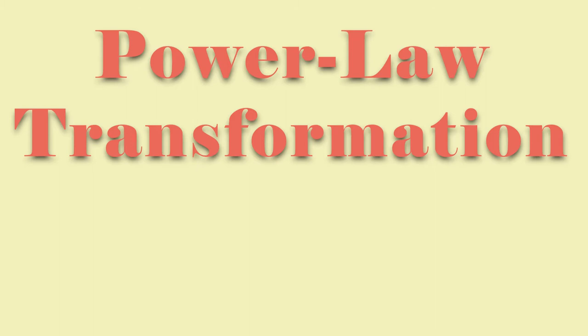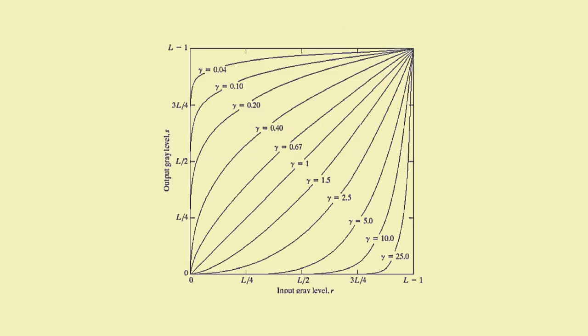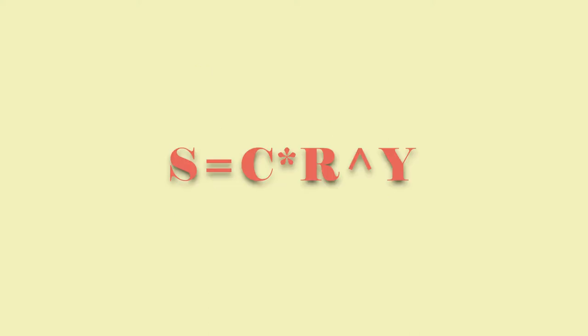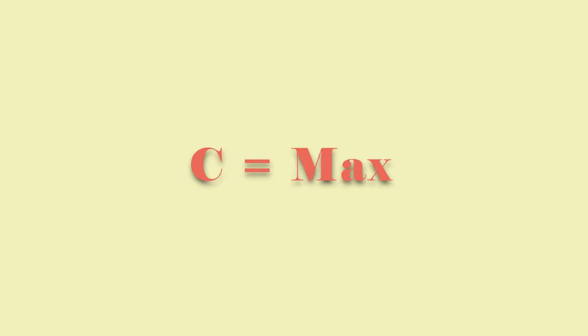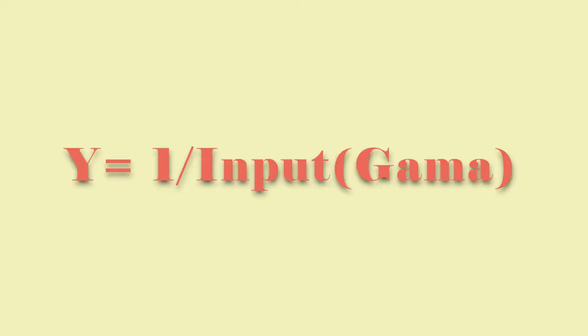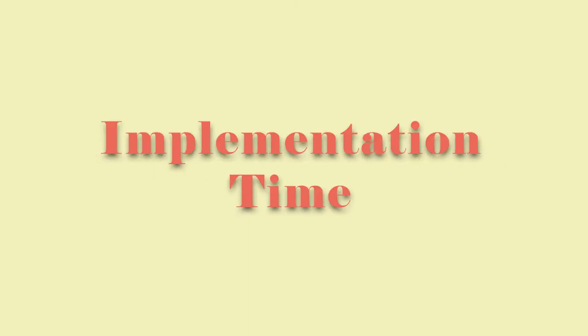Looking at the graph, you can see that a lower number brings up the brightness and a higher number darkens the image. Here is the equation. S equals CR to the power of Y. This is a different C value. It's 255 in our case. Y is equal to one over the input gamma. So the number you insert is going to be the inverse.